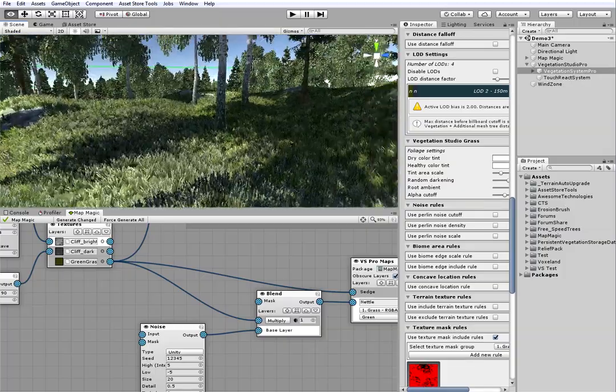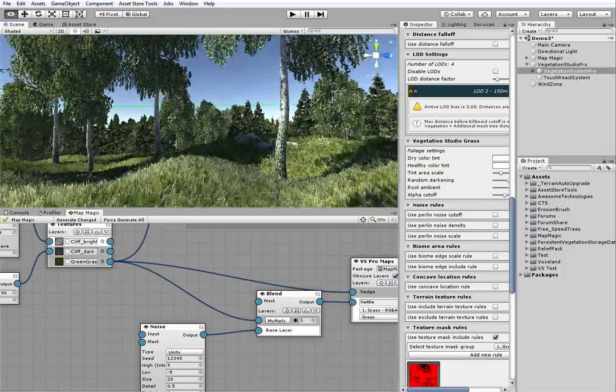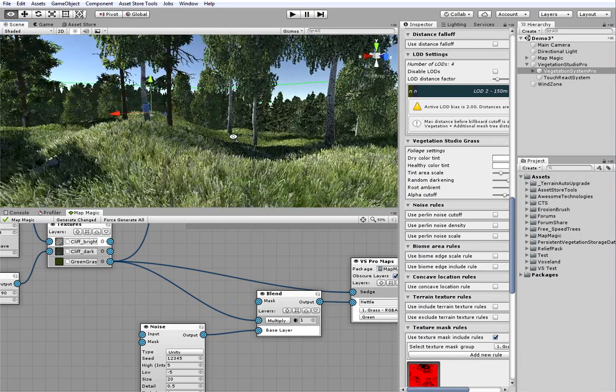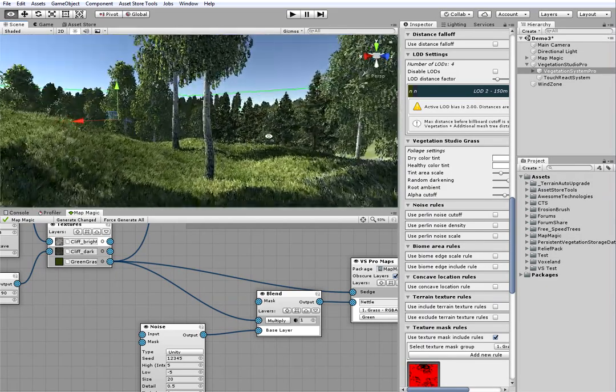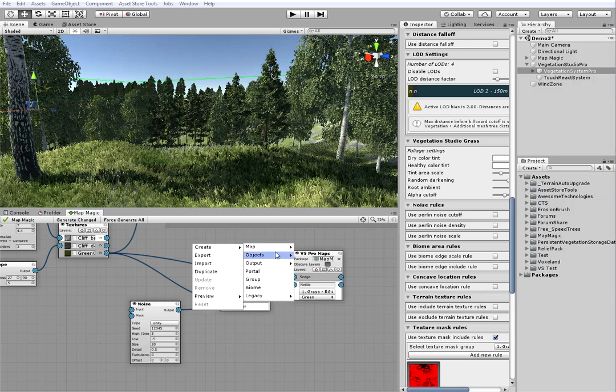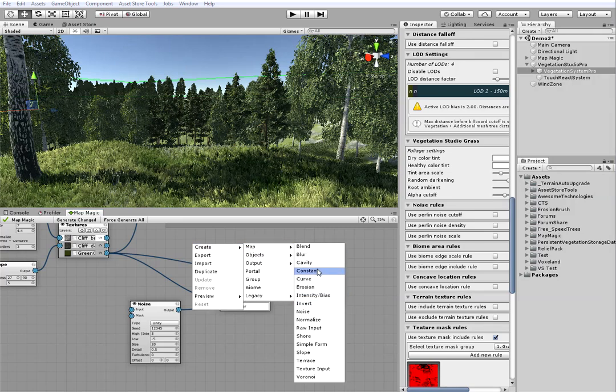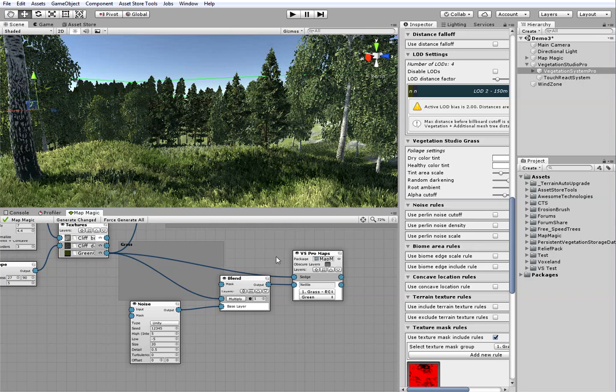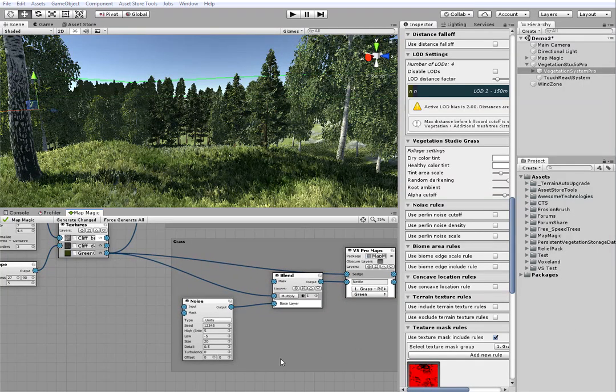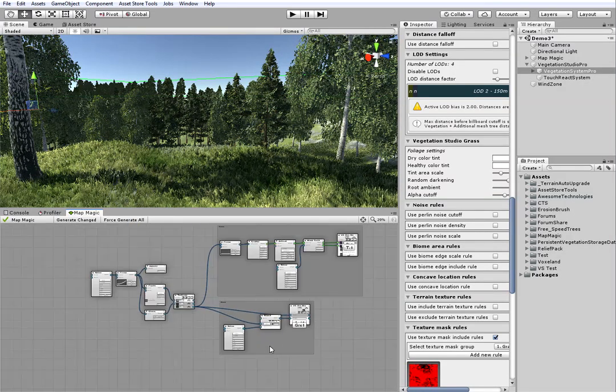Well, now the grass seems to be looking fine. I will just add a group for it, like I have done for the trees. And here is the way the overall graph looks.